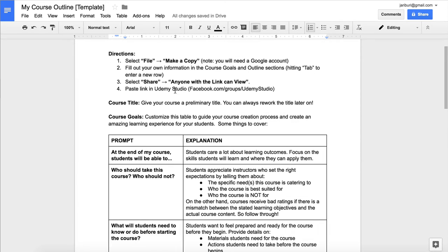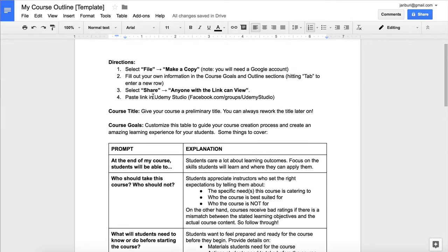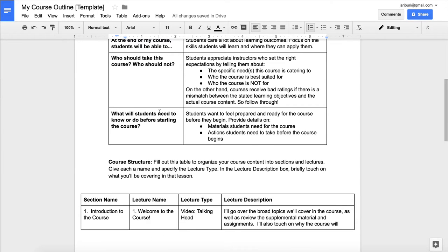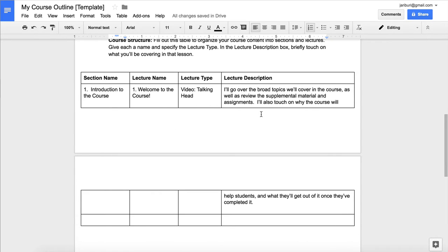It's very simple. Udemy provides you with a template where not only you have the opportunity to create your outline, but you also can include details like your course title, the course goals, what students are going to accomplish at the end of the course, who should take this course, and what are the requirements to take this course. The template has a table with four columns: section name, lecture name, lecture type, and lecture description.